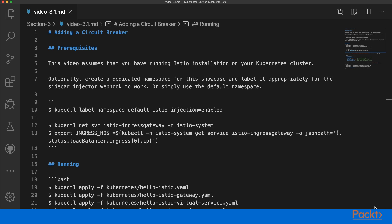As usual I've prepared a small readme file to follow along throughout this video. Make sure you have all the prerequisites: a running Istio installation on your Kubernetes cluster, and your default namespace labeled so that the sidecar injection is working properly.